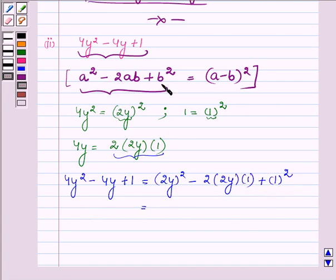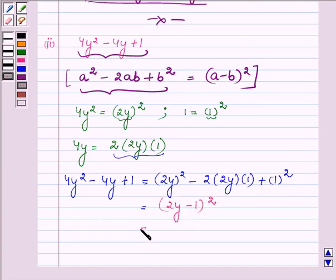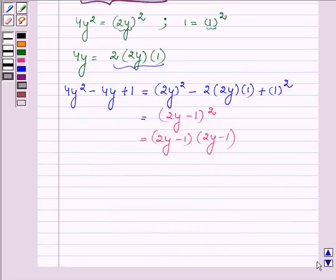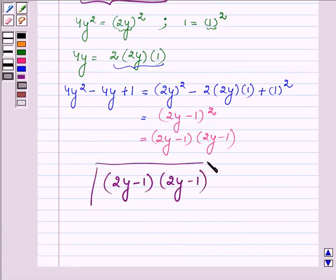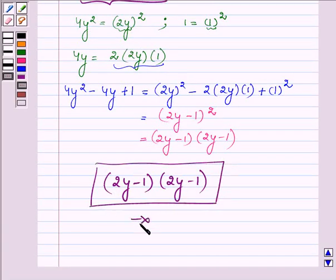This is the left-hand side of the identity where a is 2y and b is 1. Hence on applying the identity we have (2y - 1)², which is further equal to (2y - 1) into (2y - 1). Hence the factors of the given polynomial are (2y - 1) into (2y - 1). This completes the second part.